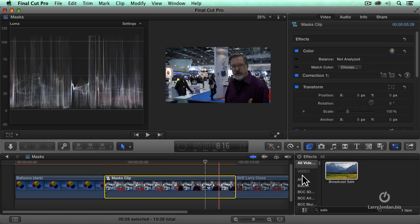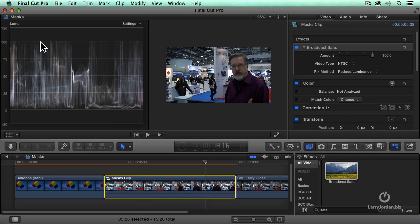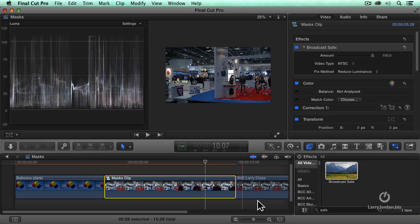And now I've got this icon for the compound clip. Select the compound clip, drag the broadcast safe filter on top. Notice that now my whites are exactly at a hundred percent. My blacks are right at zero.